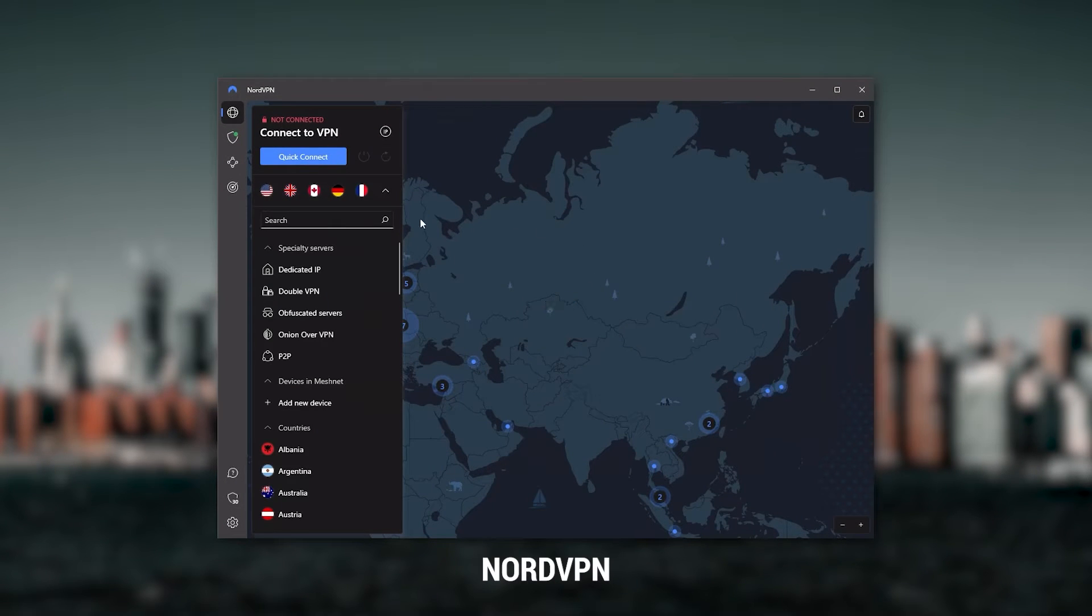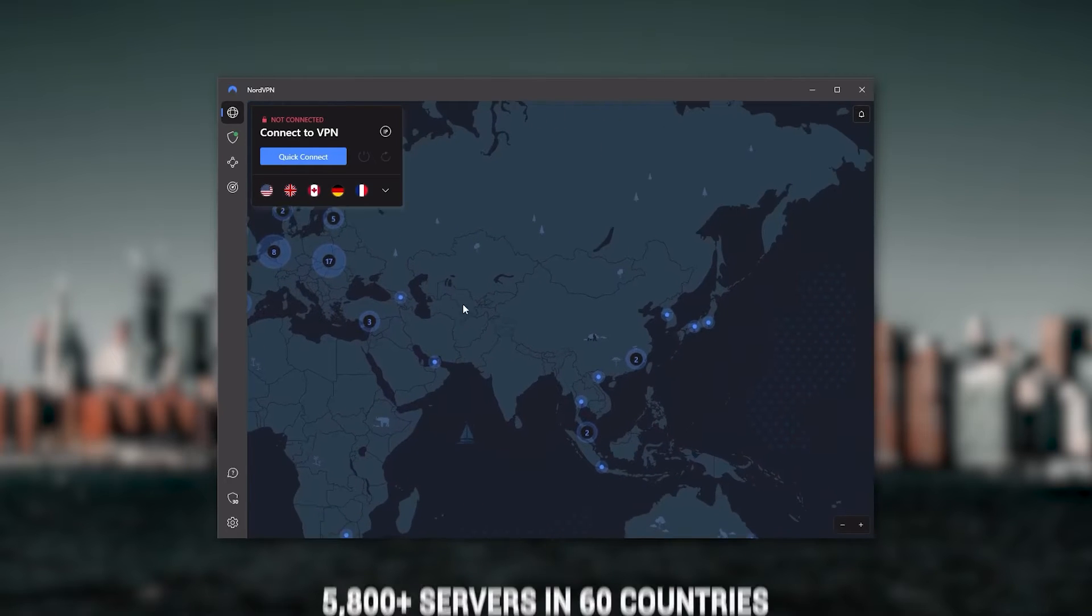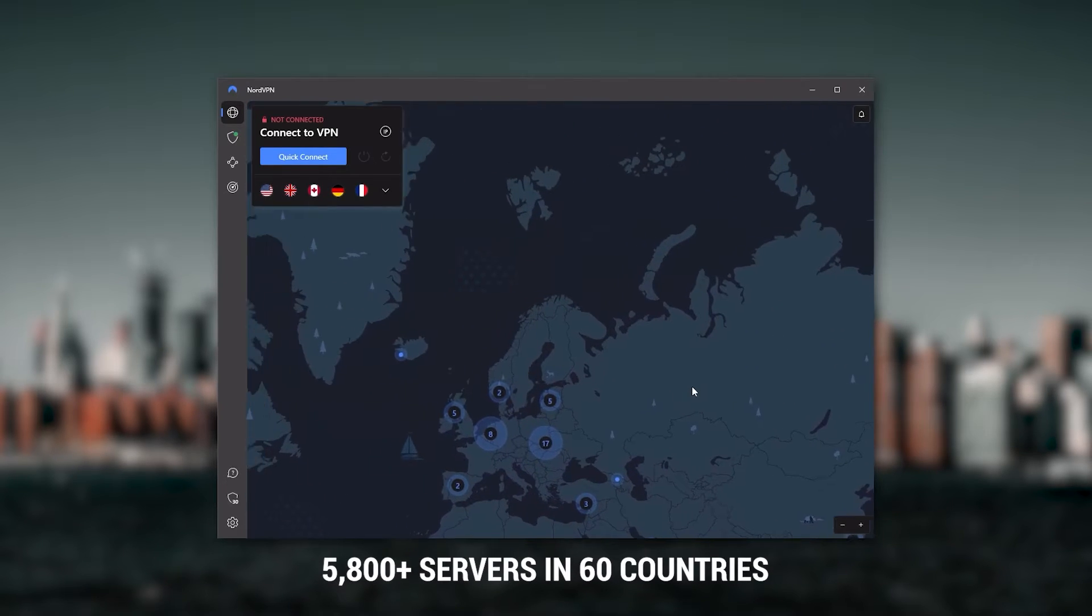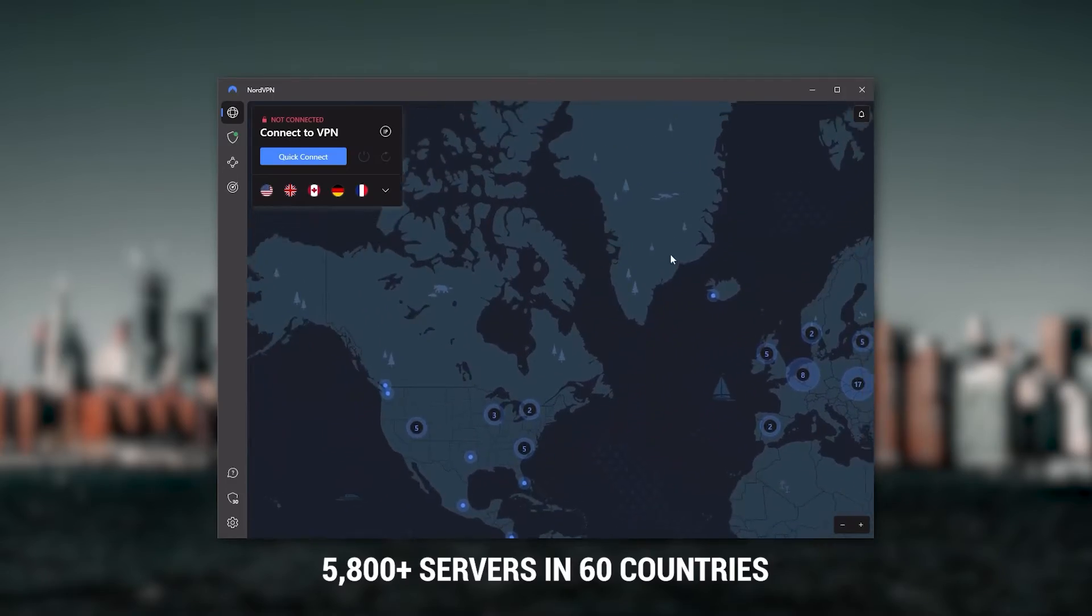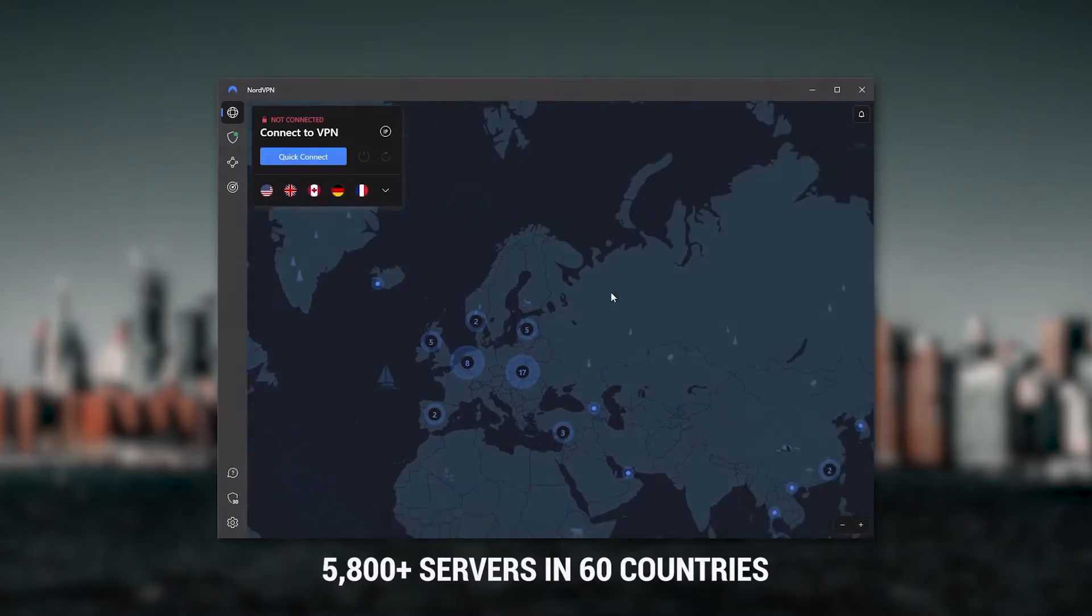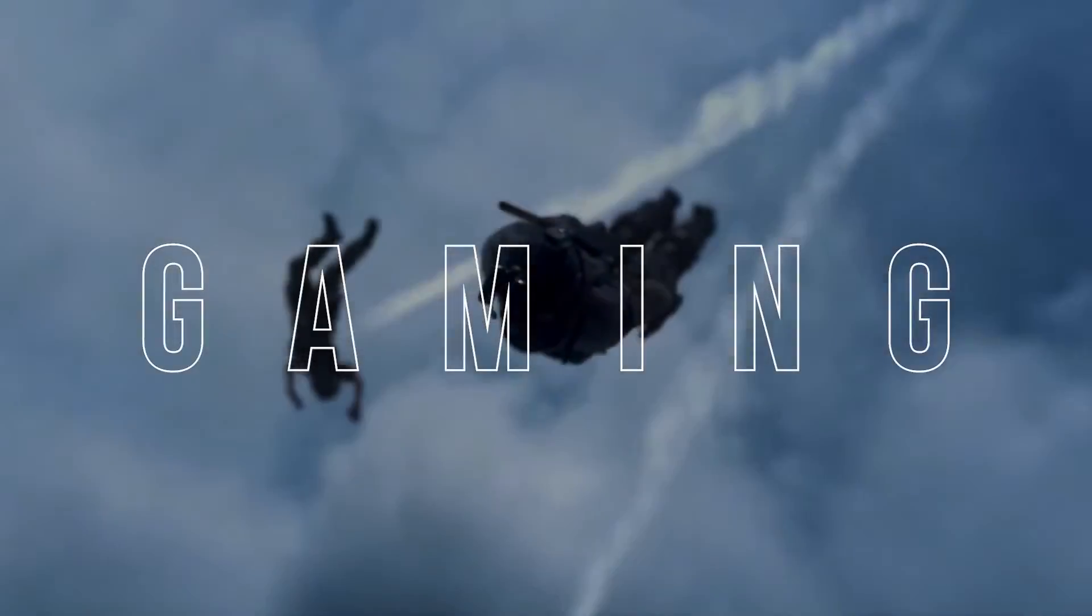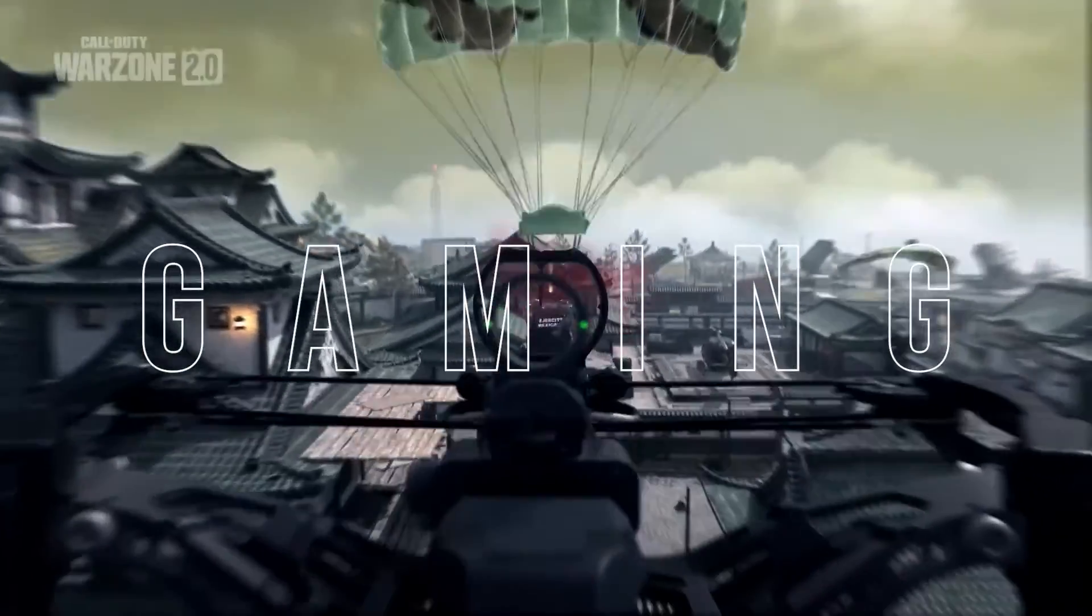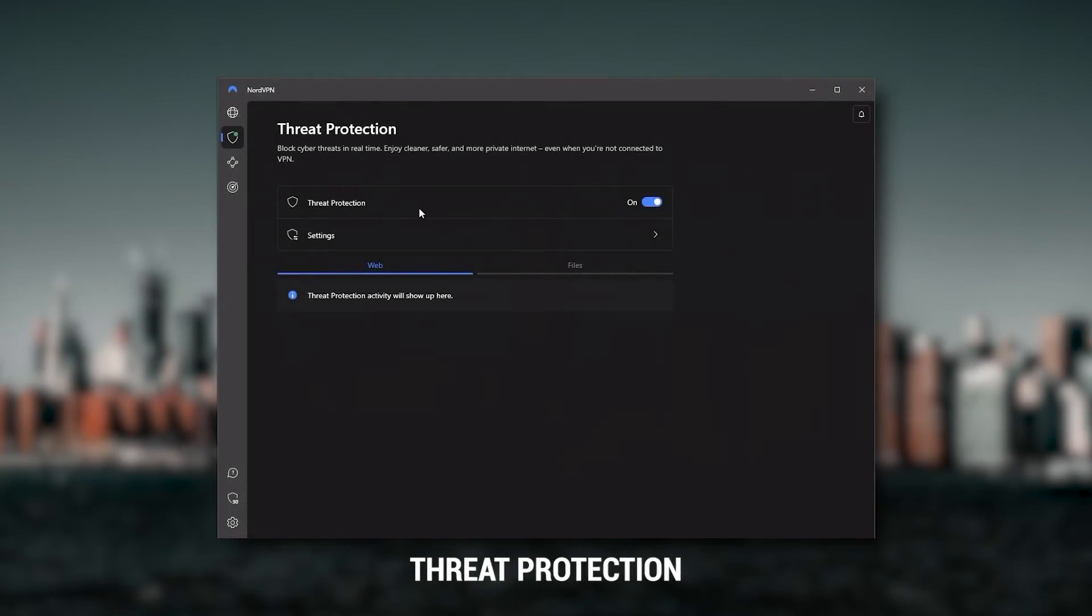Next up is NordVPN, and NordVPN is what I consider the best value VPN. It has over 5,800 servers in 60 countries, and while more servers does not necessarily mean better service, this can help with speed and latency, especially if you use a VPN for gaming.